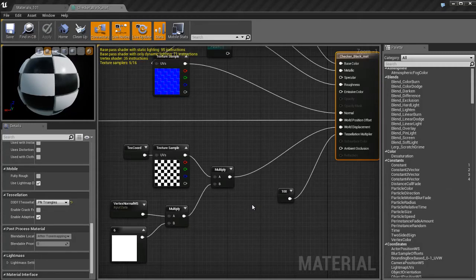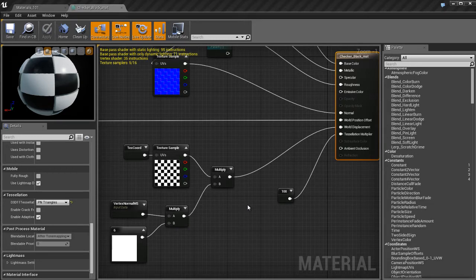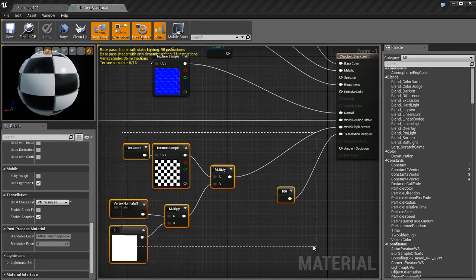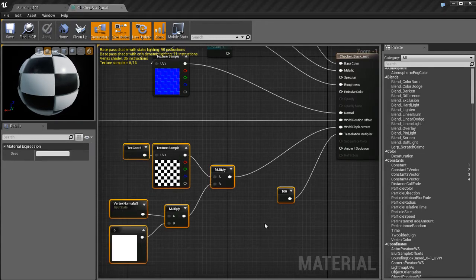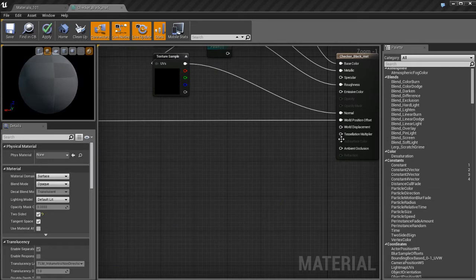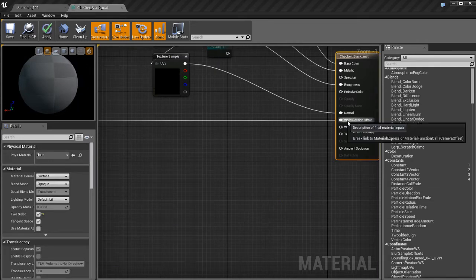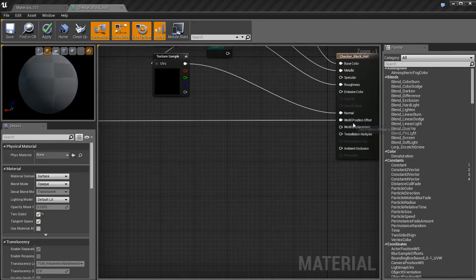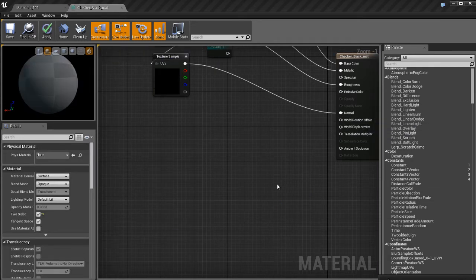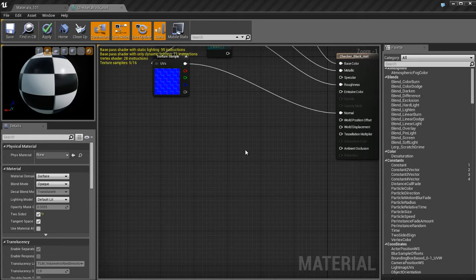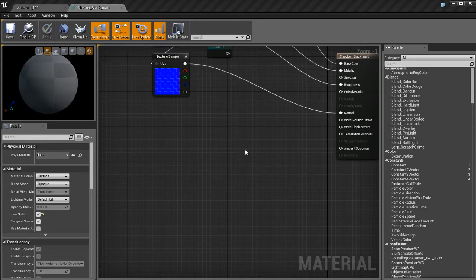So we're continuing on here with Part 4 of Inputs. What I want to talk about is a really cool feature in Unreal called Refraction. I'm going to take all this stuff I don't need anymore and get rid of it. I'm going to also unplug the World Offset over here. We don't need that stuff anymore.